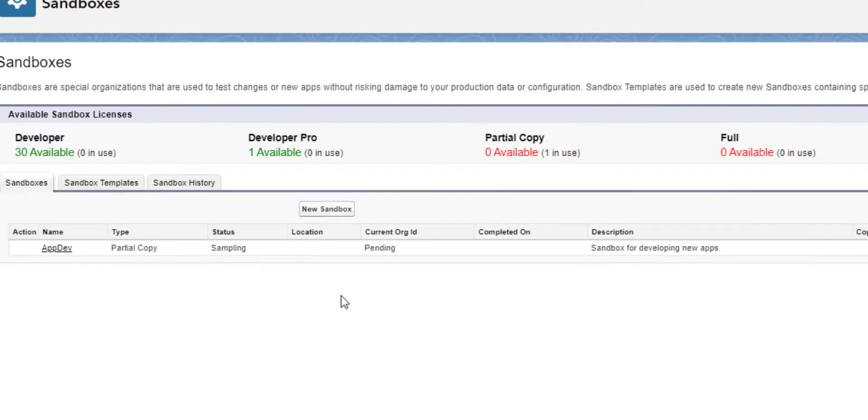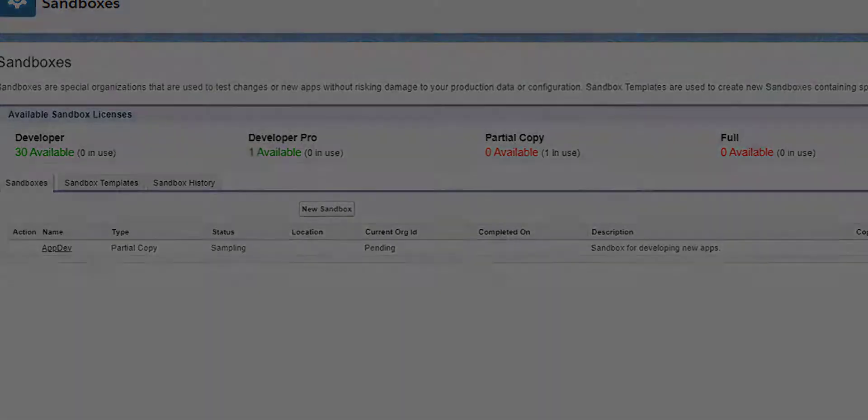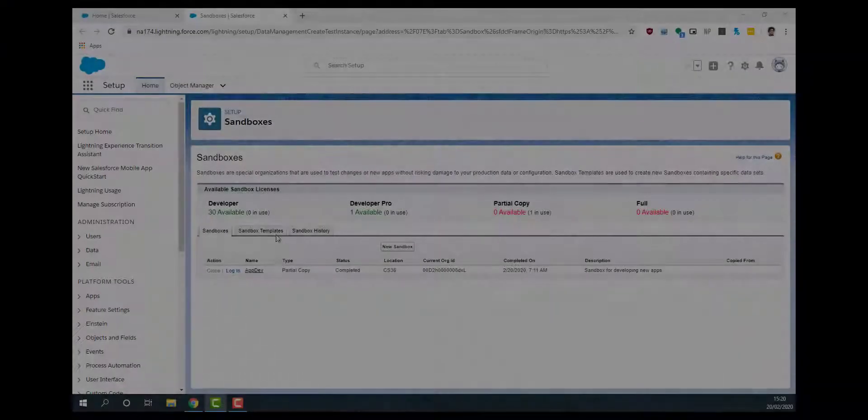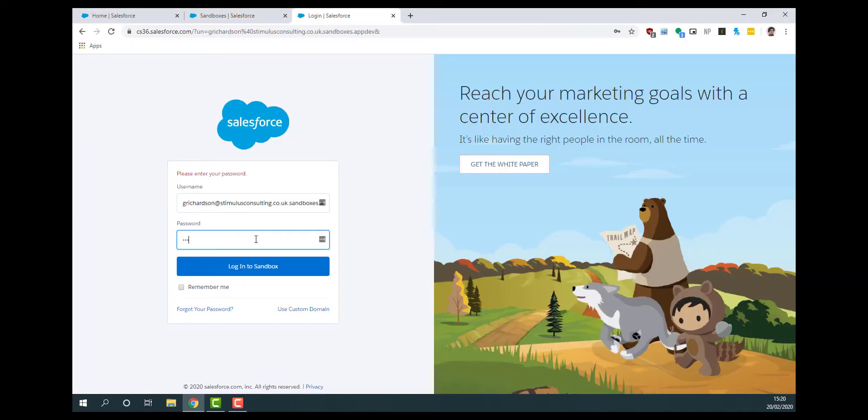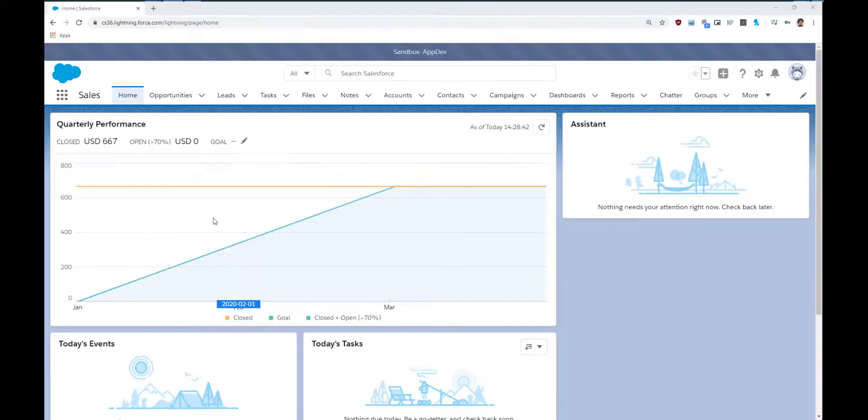The process usually takes several minutes for the sandbox to be created. You'll be emailed when this process is finished. When you log into the sandbox, you'll be able to see the data that we specified has been transferred across thanks to our sandbox template.